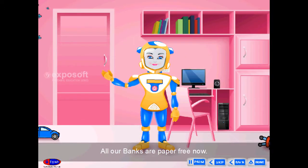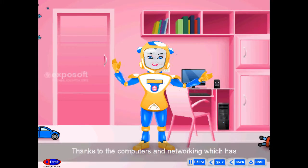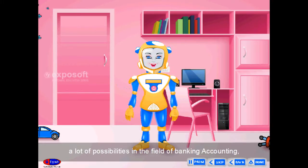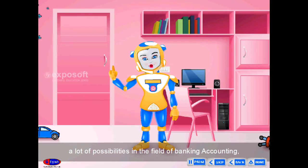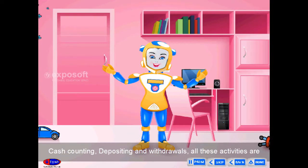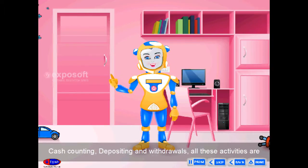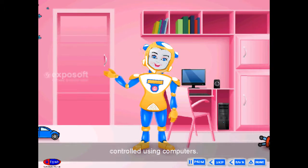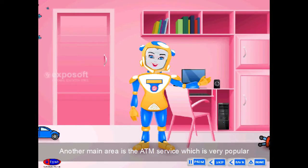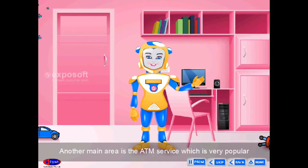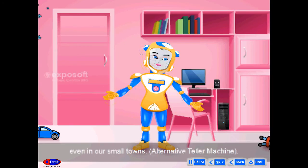Bank. All our banks are paper-free now, thanks to computers and networking, which has a lot of possibilities in the field of banking — accounting, cash counting, depositing and withdrawals. All these activities are controlled using computers. Another main area is the ATM service, which is very popular even in a small town.